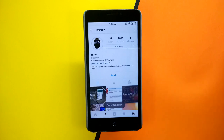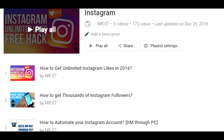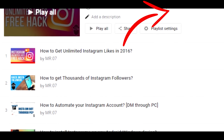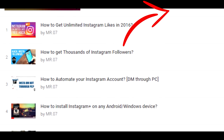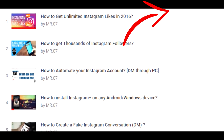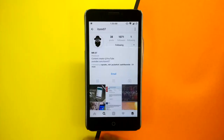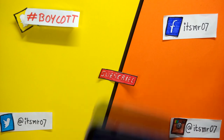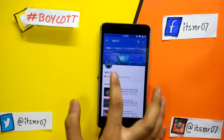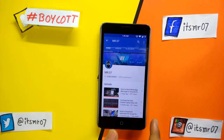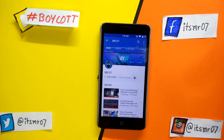Make sure to enable notifications from my account to get the latest video updates. If you want to know how to increase your likes and followers, click on the icon to watch all my videos on Instagram tricks. Consider giving a like and subscribe if you found this video helpful. Comment down below for any queries, and till then you guys have a great day.